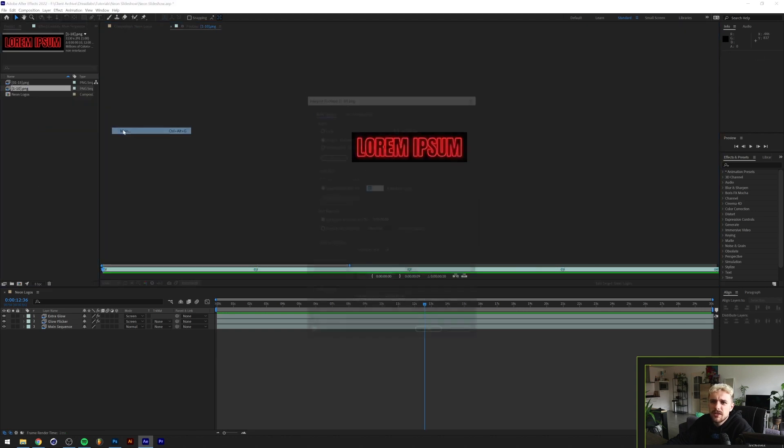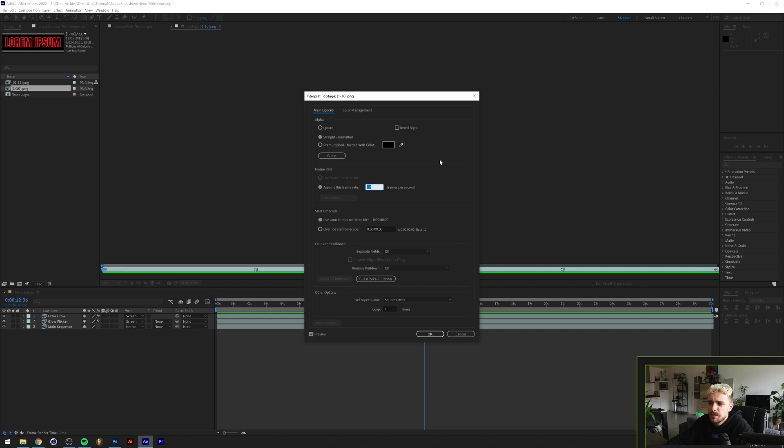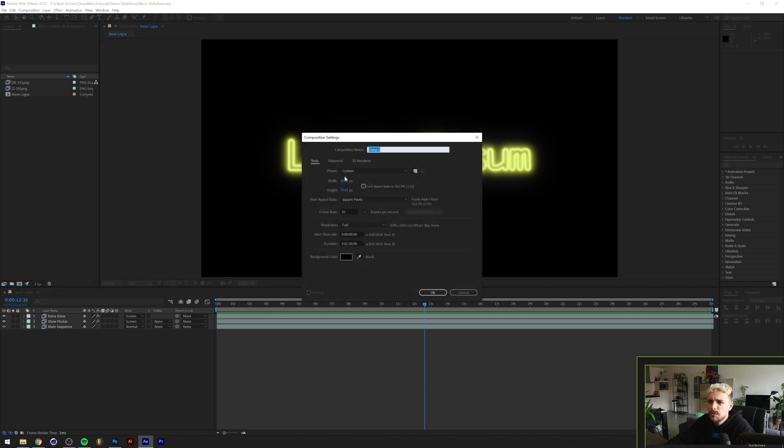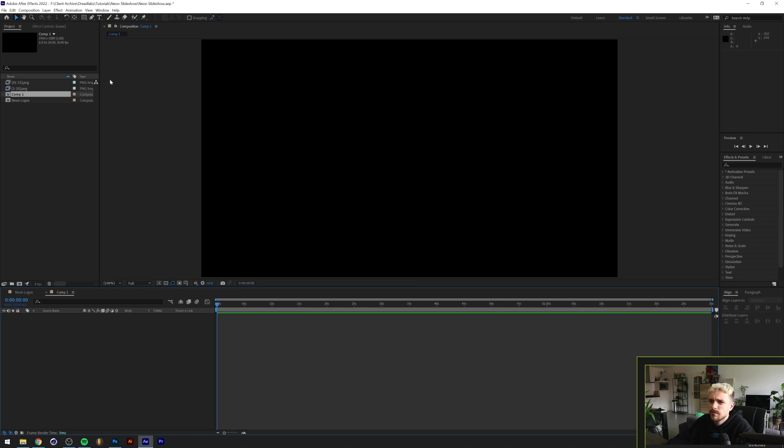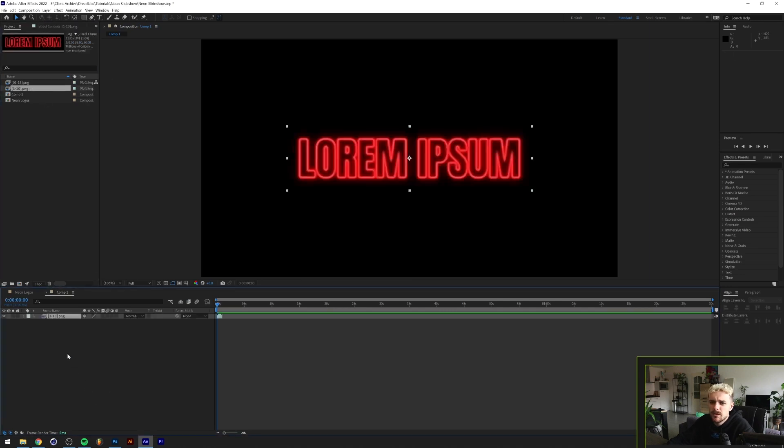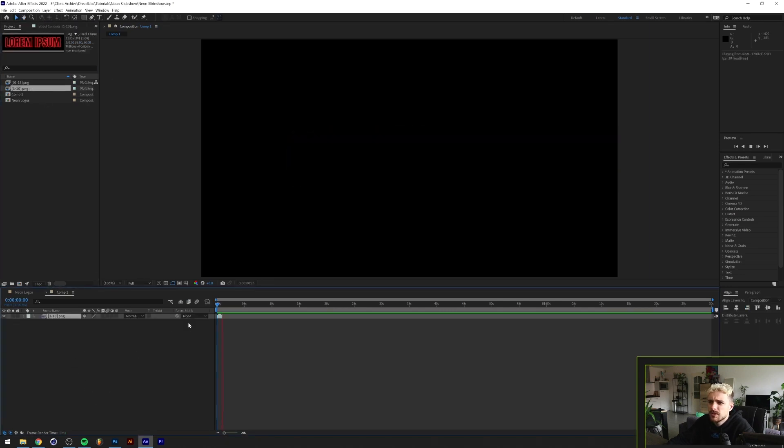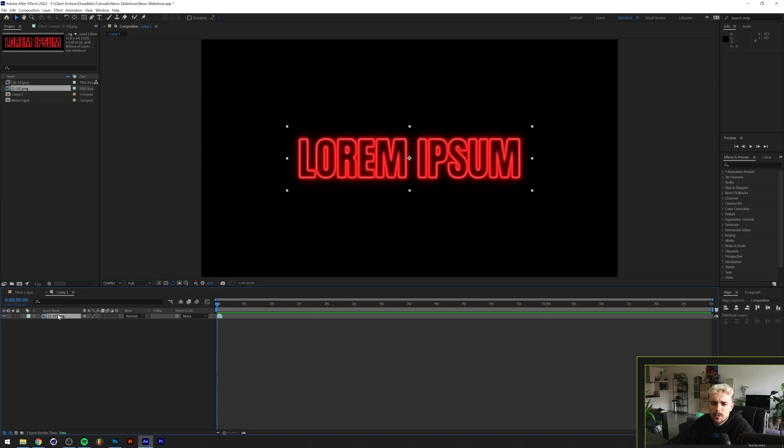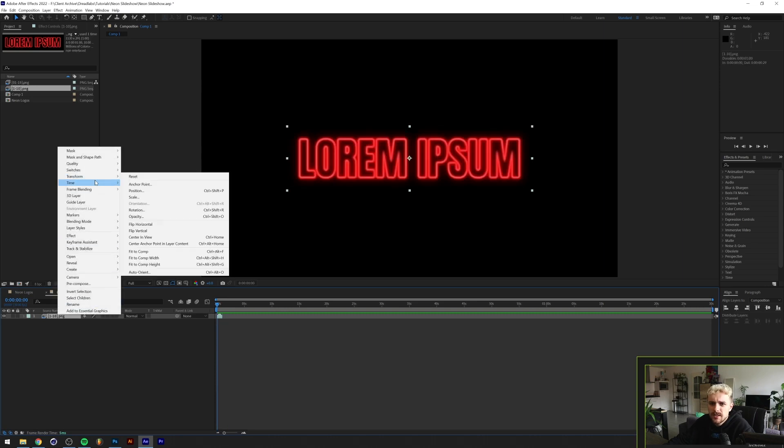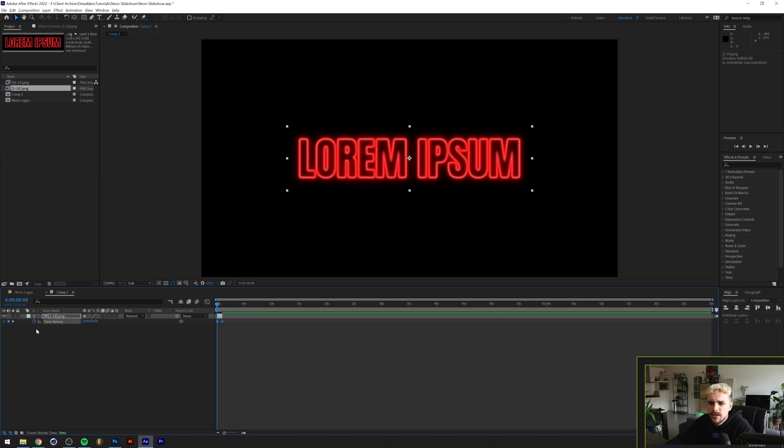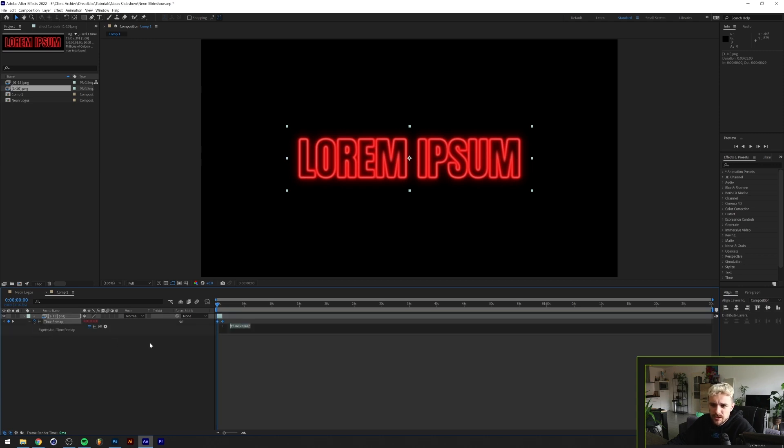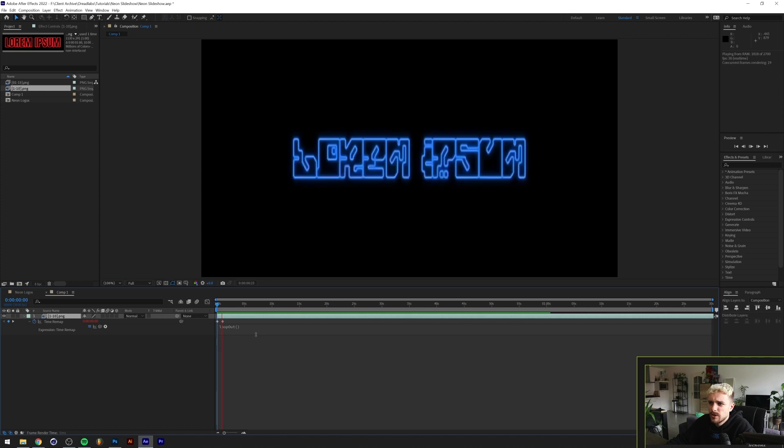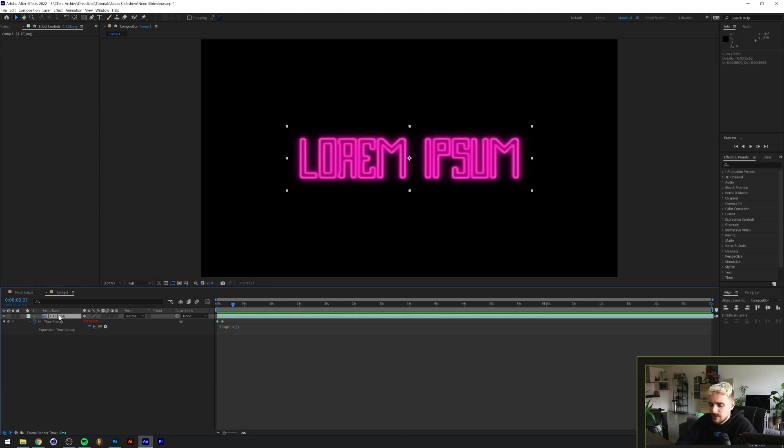I'm gonna make a new composition and drop in our animation here. If we want to loop this, we're just gonna go right click, time, enable time remapping. Basically what I want to do then is hold alt or option on my keyboard and click on the stopwatch here and type loop out. Now if we extend this it should start looping.